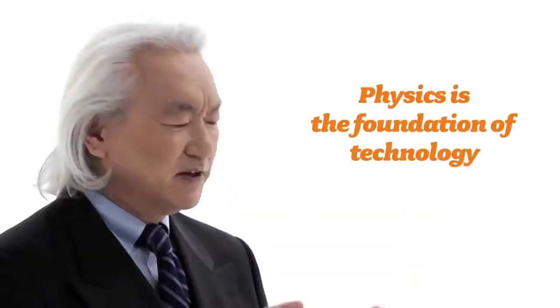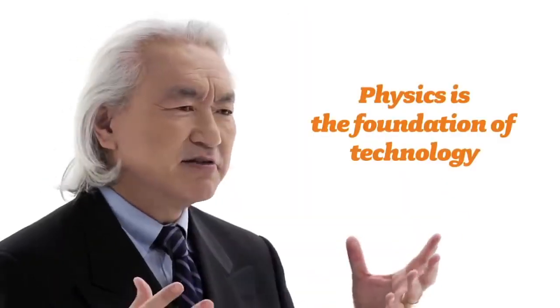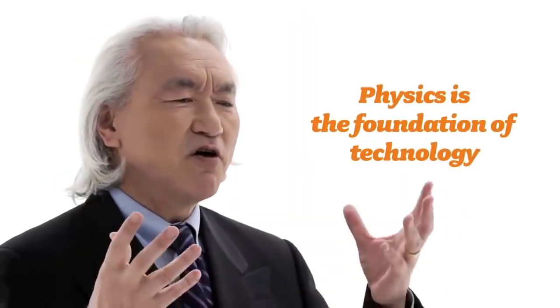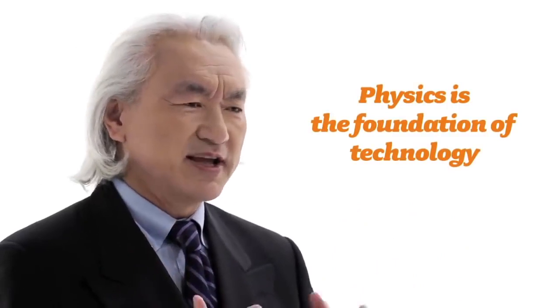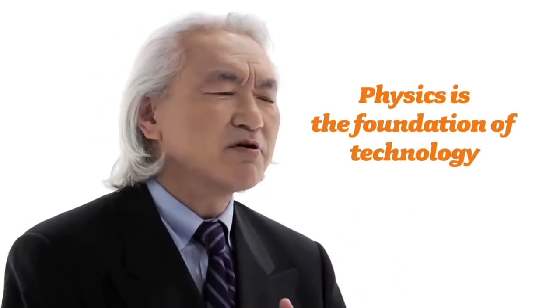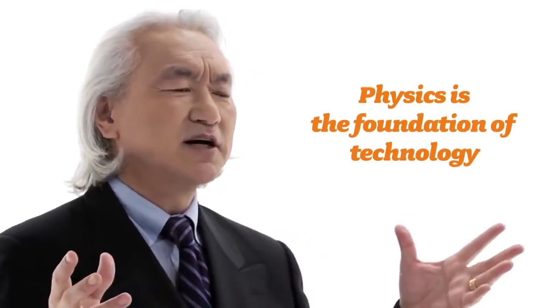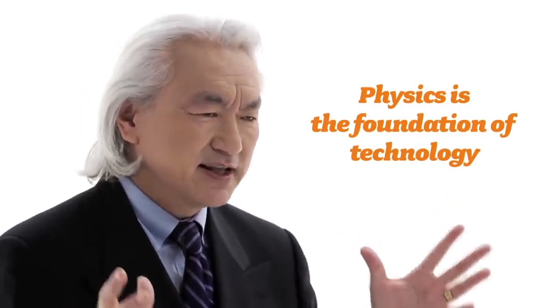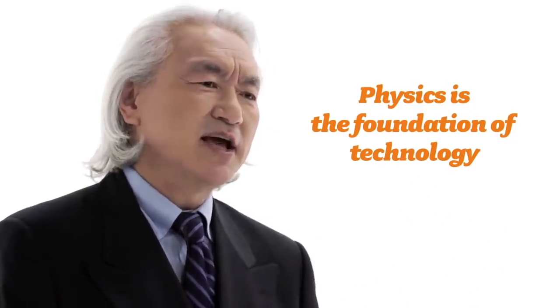And then I realized something else. If you want to understand the future, you have to understand physics. Physics is at the foundation of all the gadgetry, the wizardry, all the marvels of the technological age. All of it can be traced to the work of a physicist.